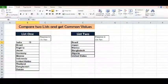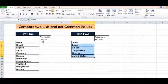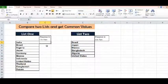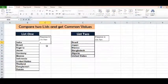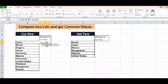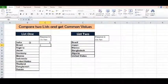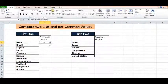I want to check that out of these country names, how many are present in List 2. For that, I will use a formula equal to COUNTIF, open parenthesis, then range, comma, and I will select the first country name, close parenthesis and enter.